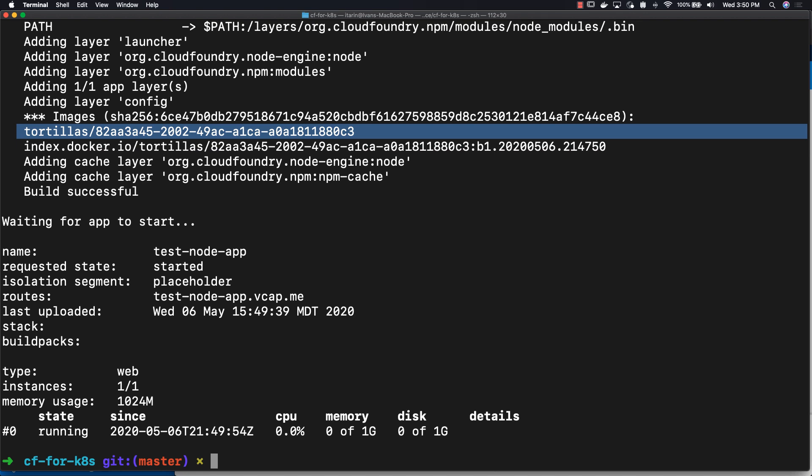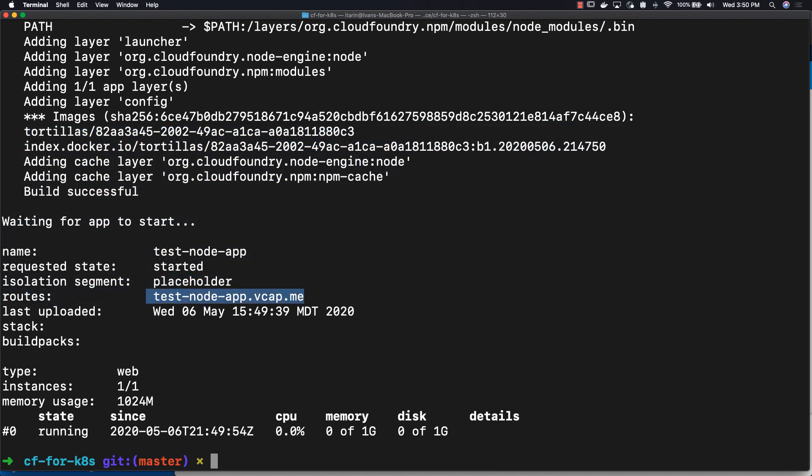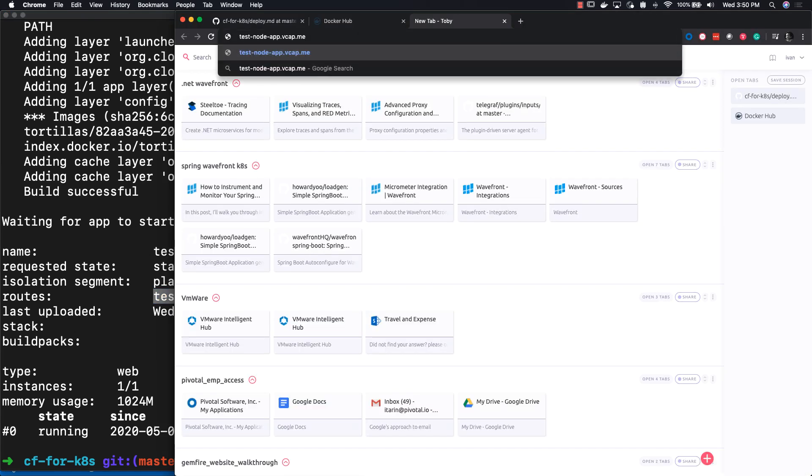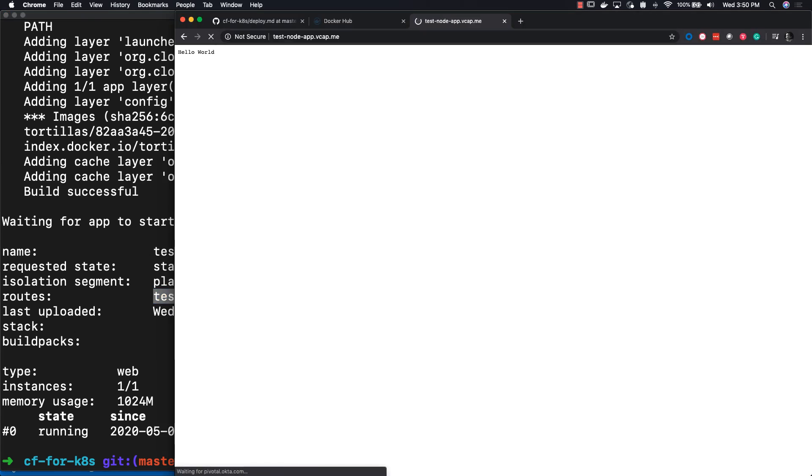Our simple application has been deployed by Cloud Foundry. Now we can go to this route and see what it looks like. Now we go to our route and hello world. So our application is working fine.